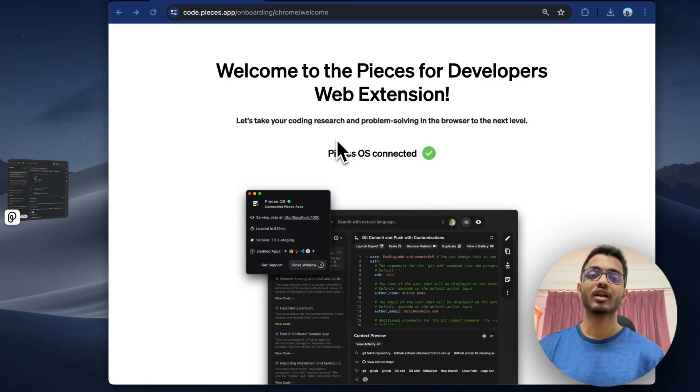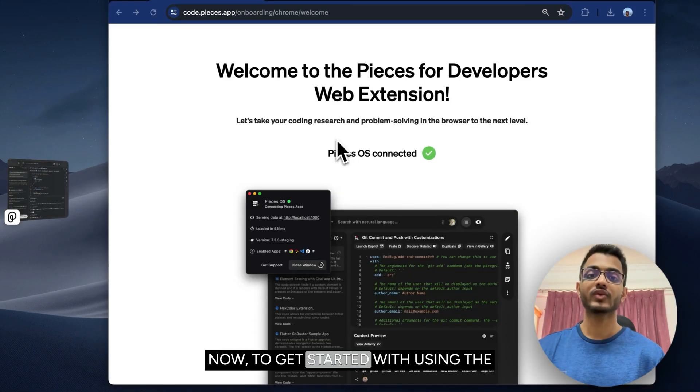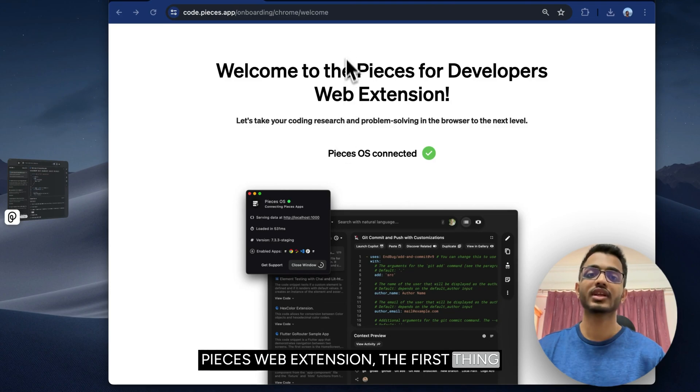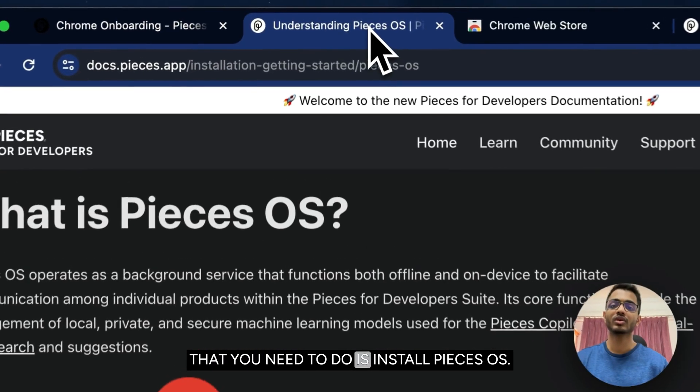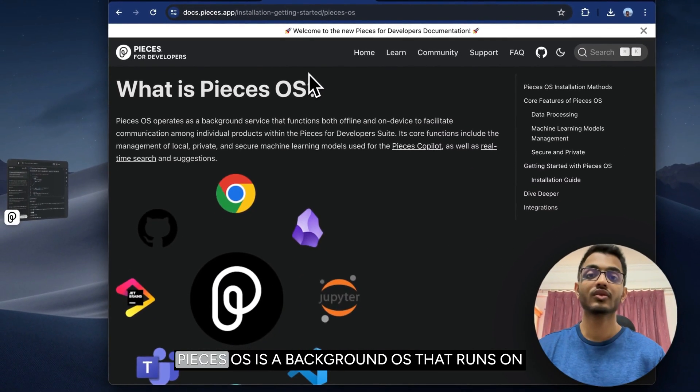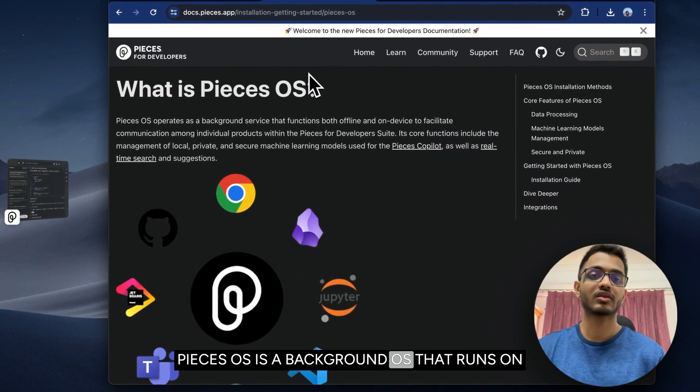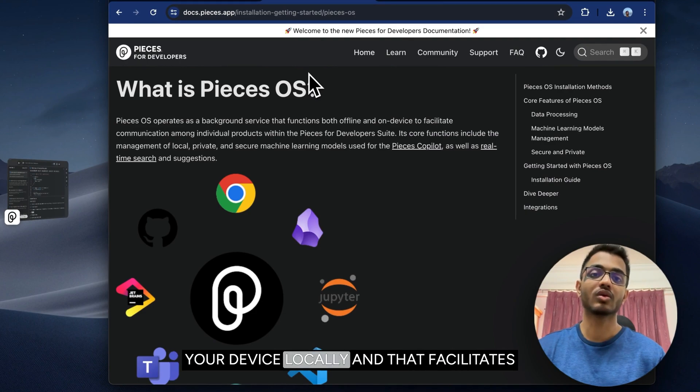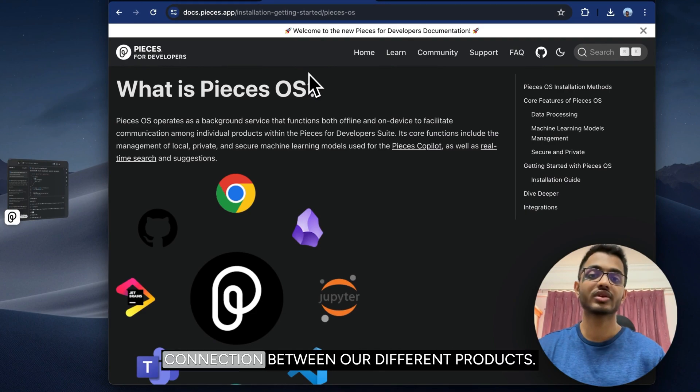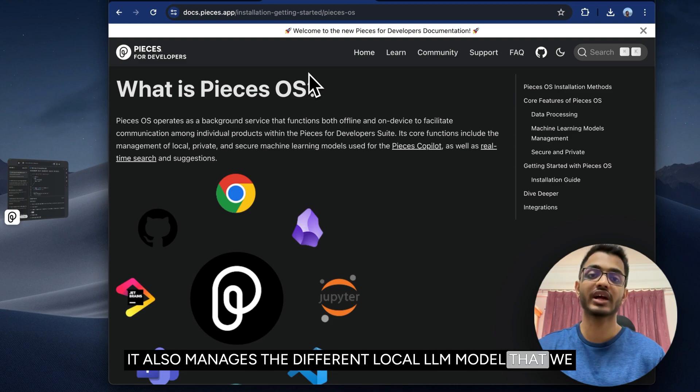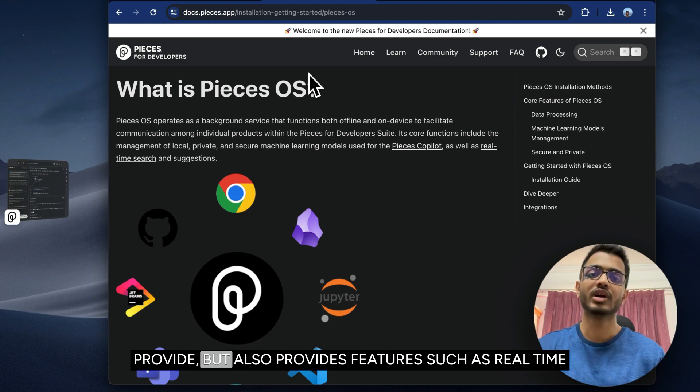To get started with using the Pieces web extension, the first thing you need to do is install Pieces OS. Pieces OS is a background service that runs on your device locally and facilitates connection between our different products. It also manages the different local LLM models that we provide and provides features such as real-time search and suggestions across our entire products.